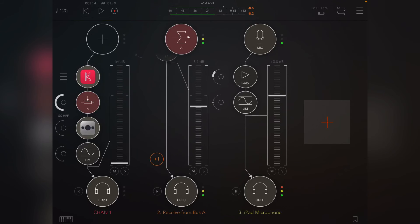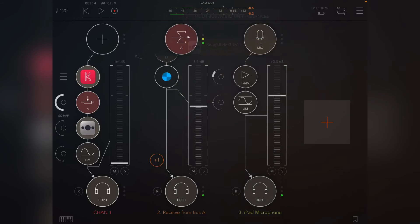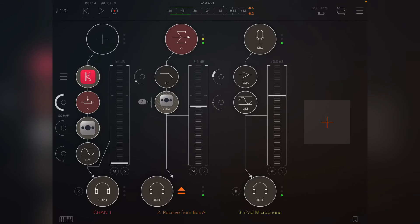We're going to use that to actually trigger the side chain. So what I can do here is put in the multi-bus audio unit instance for Rough Rider for the side chain, and we actually don't need to hear this, so I'm just going to mute it.